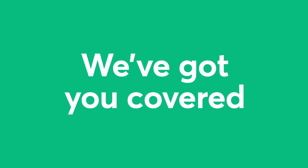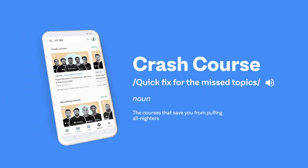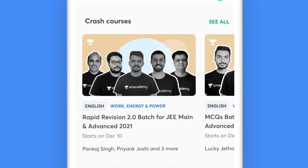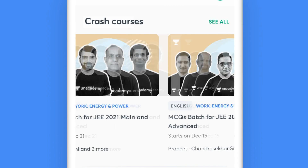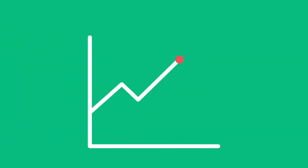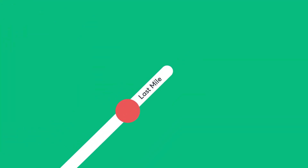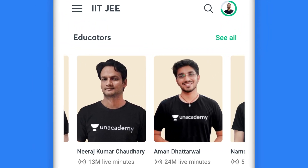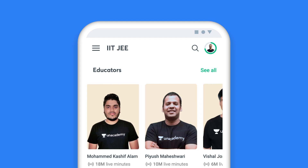Don't worry, we've got you covered in every possible way. You can also opt for quick revision courses to add the Unacademy edge to your preparation. Enroll for crash courses and let top educators take charge of the last mile of your preparations. Your preparation deserves the best, and our top educators will ensure that.